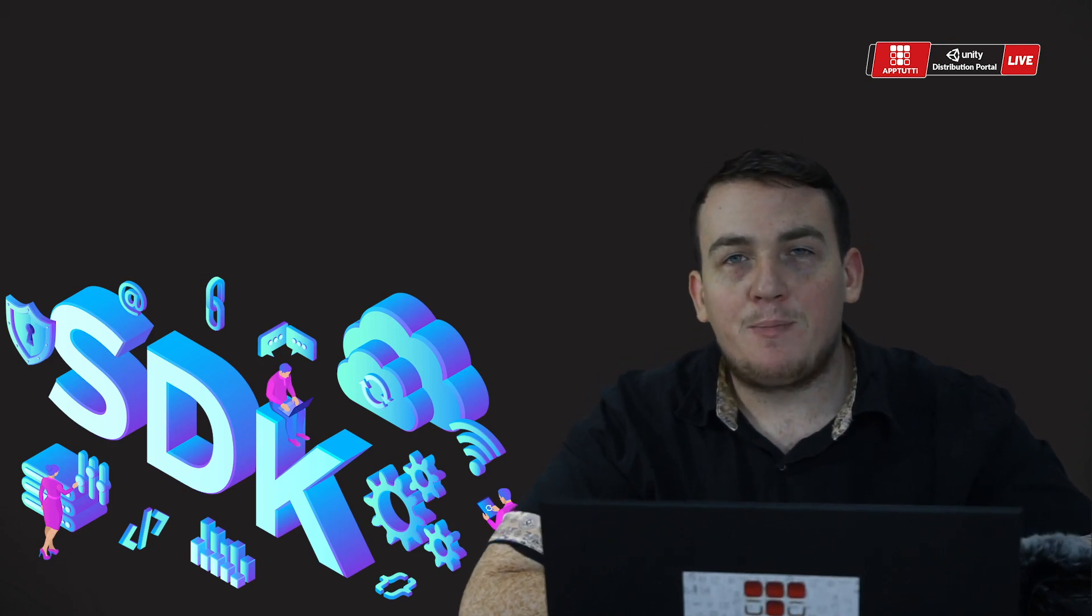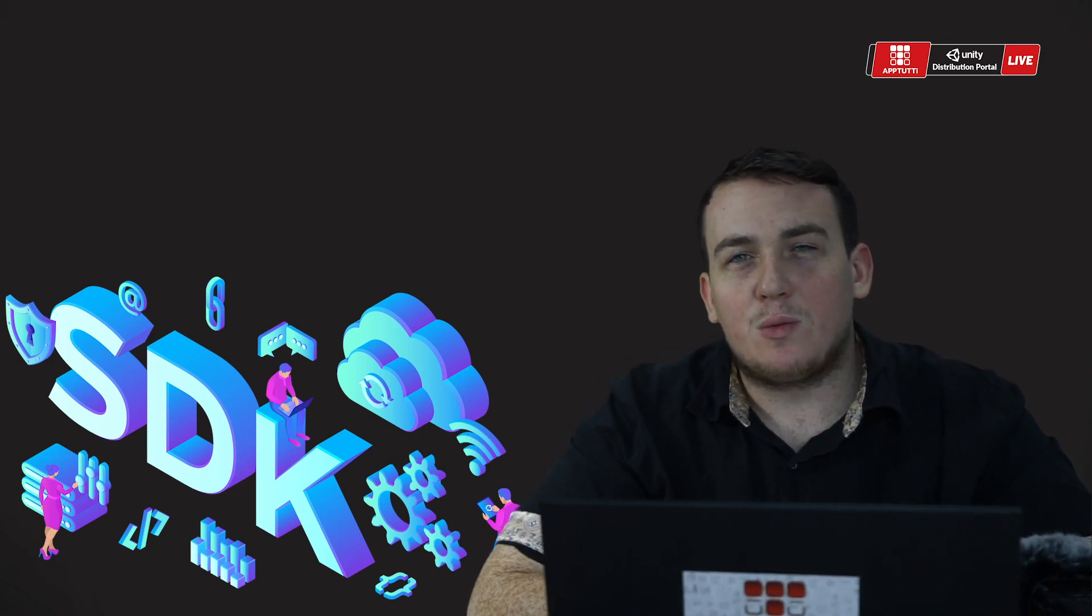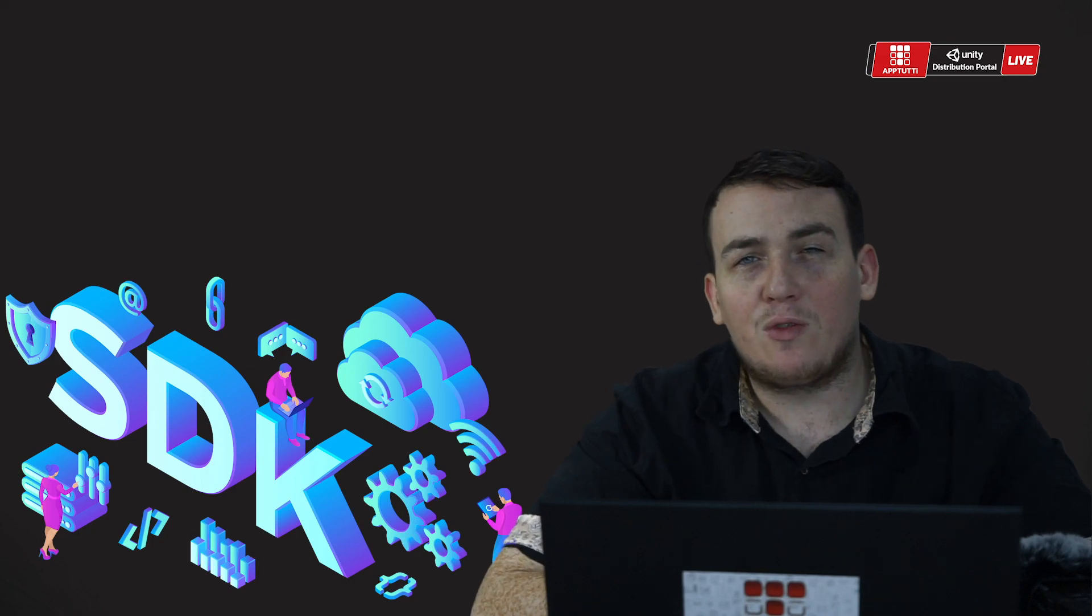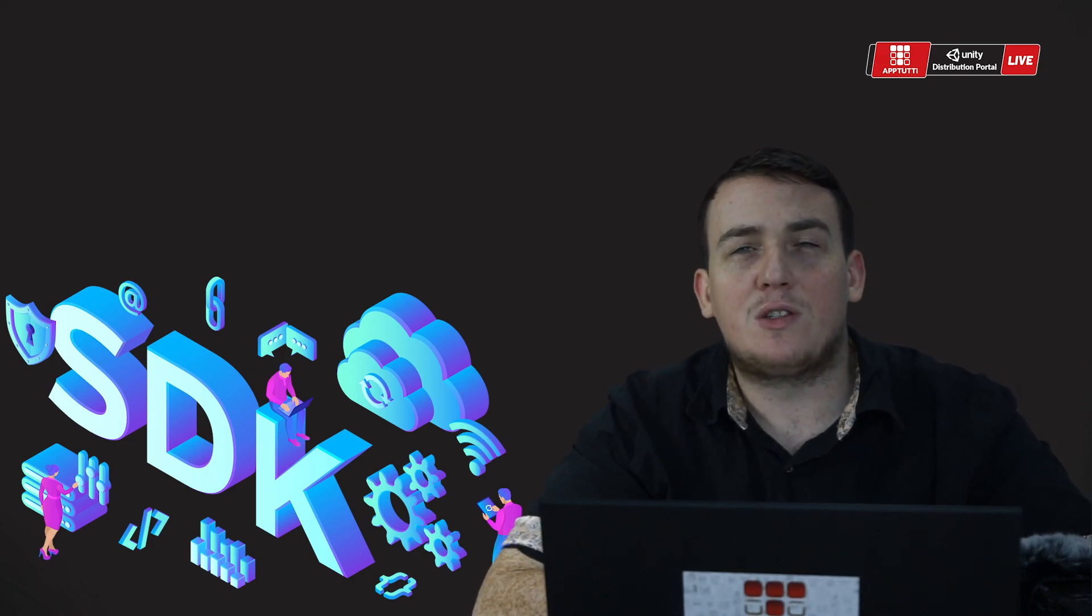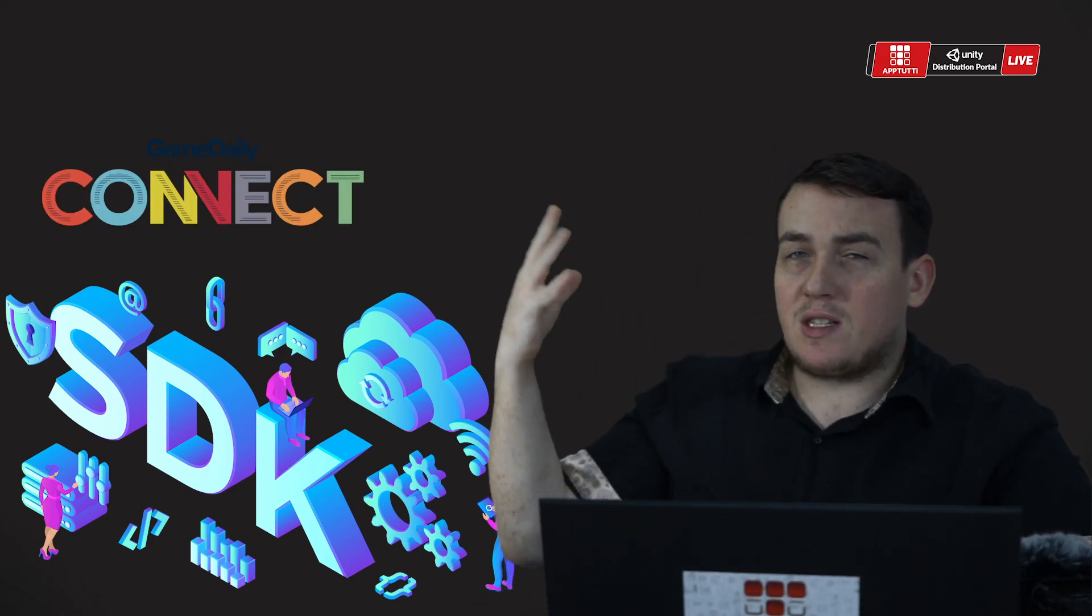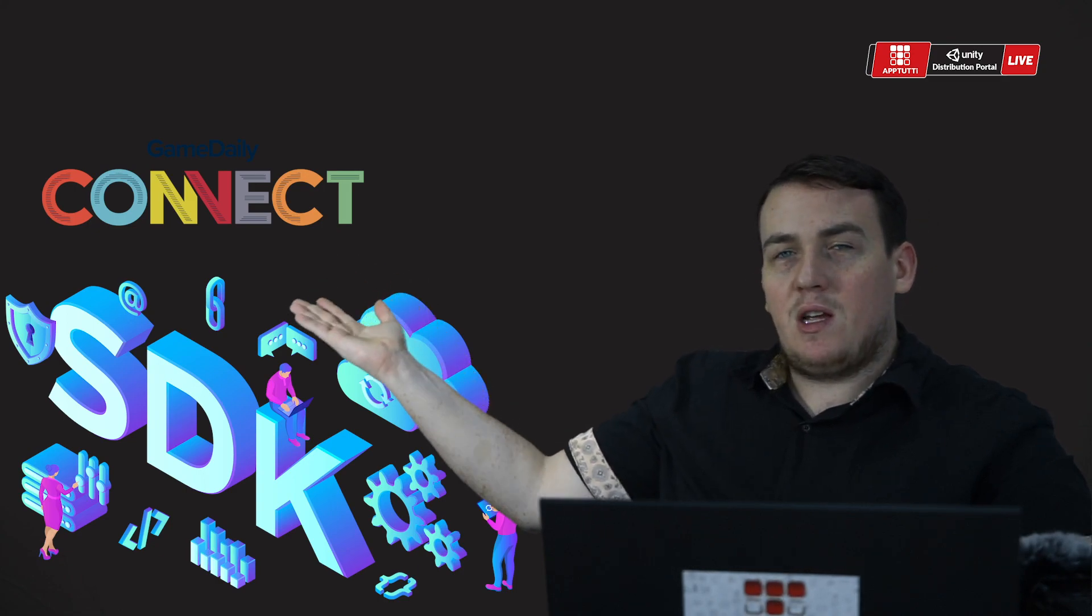Hi guys, I'm Aaron and we get lots of questions from developers when we go to different conferences. For instance, we were just at GameDaily Asia. You can see the video about our experience here.